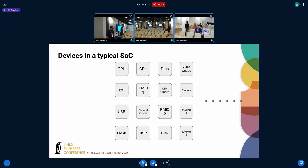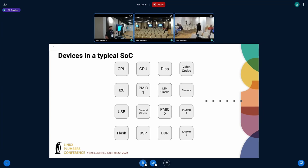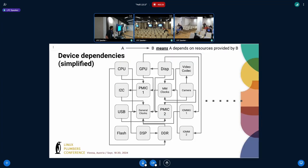To give a quick introduction: on a typical SoC you have a bunch of IP blocks, and they depend on each other — there are a lot of dependencies between each of the devices. For example, the display might depend on the multimedia clocks, and the multimedia clocks might depend on the PMIC or other clocks. The real-world example is way more complex than this.